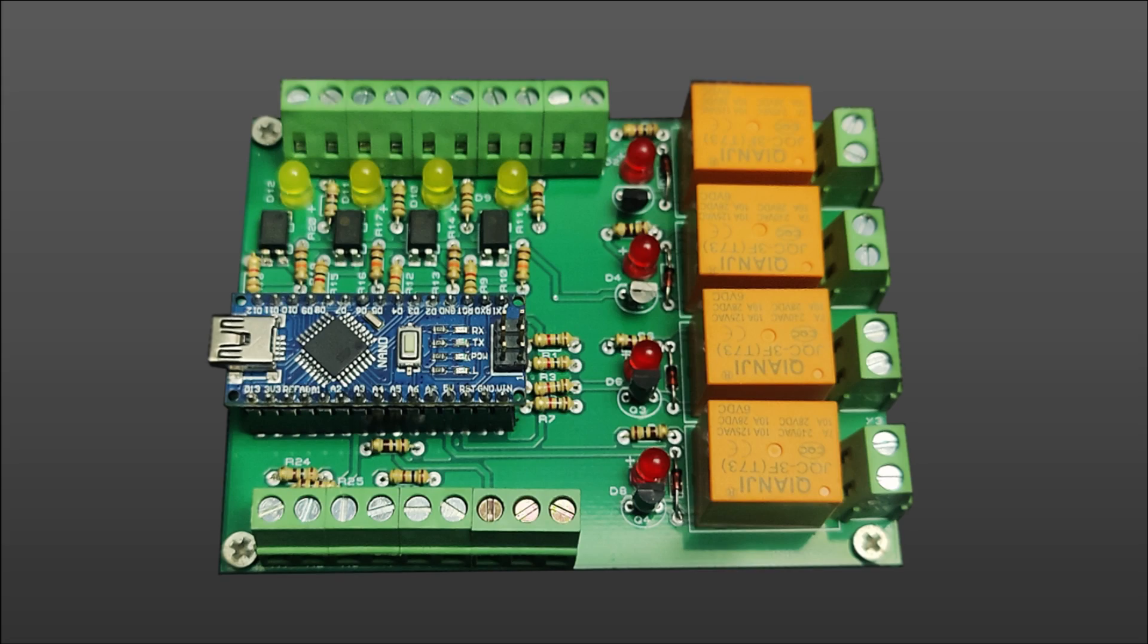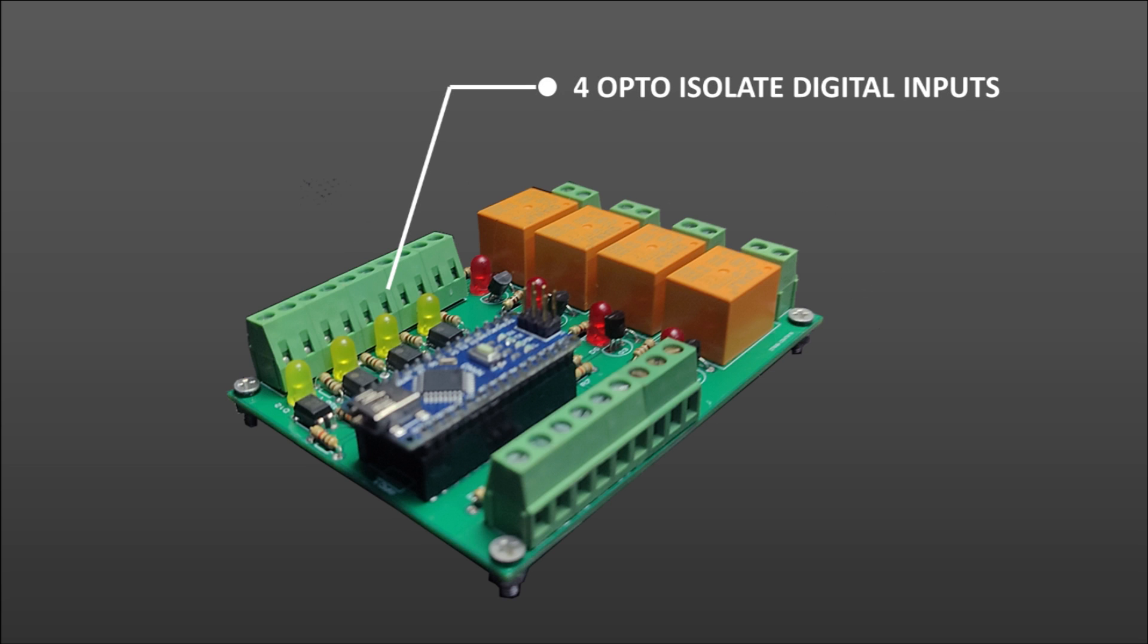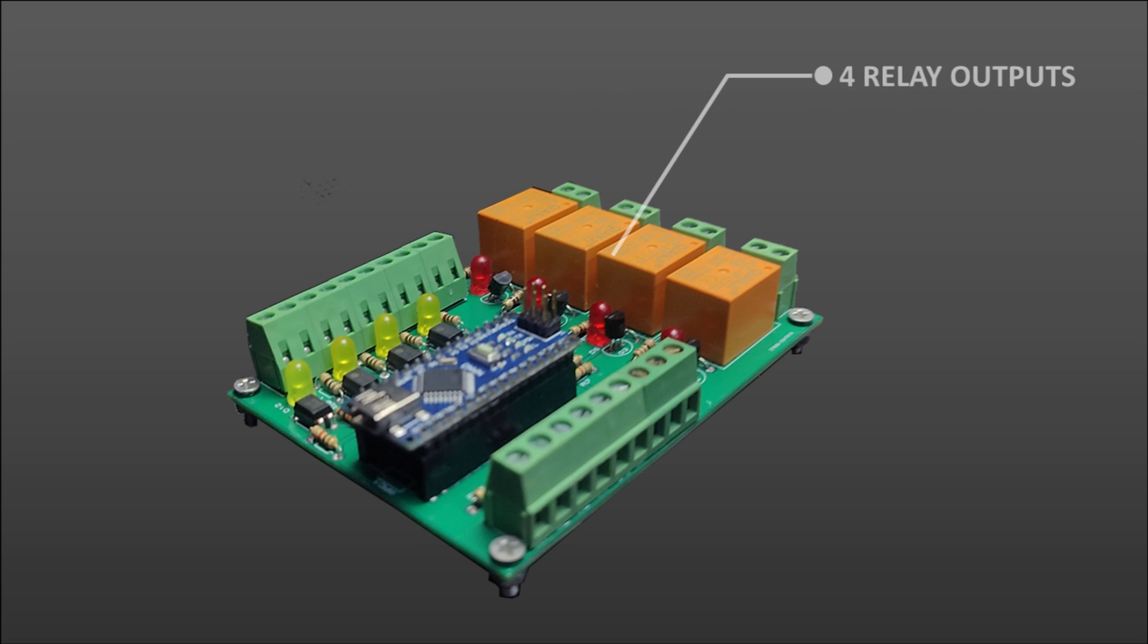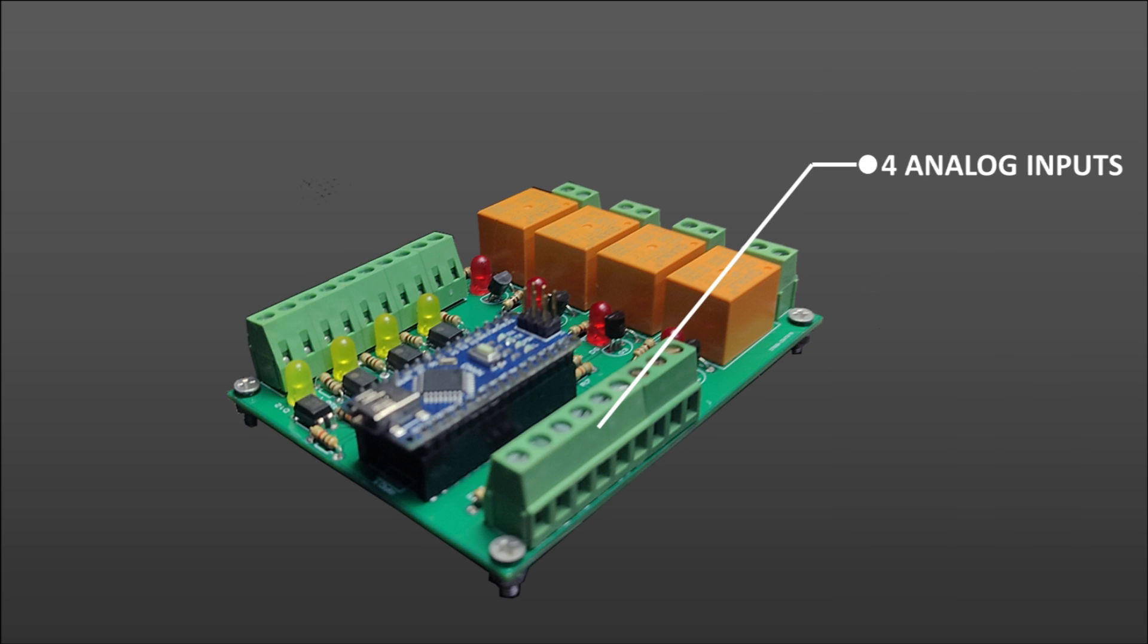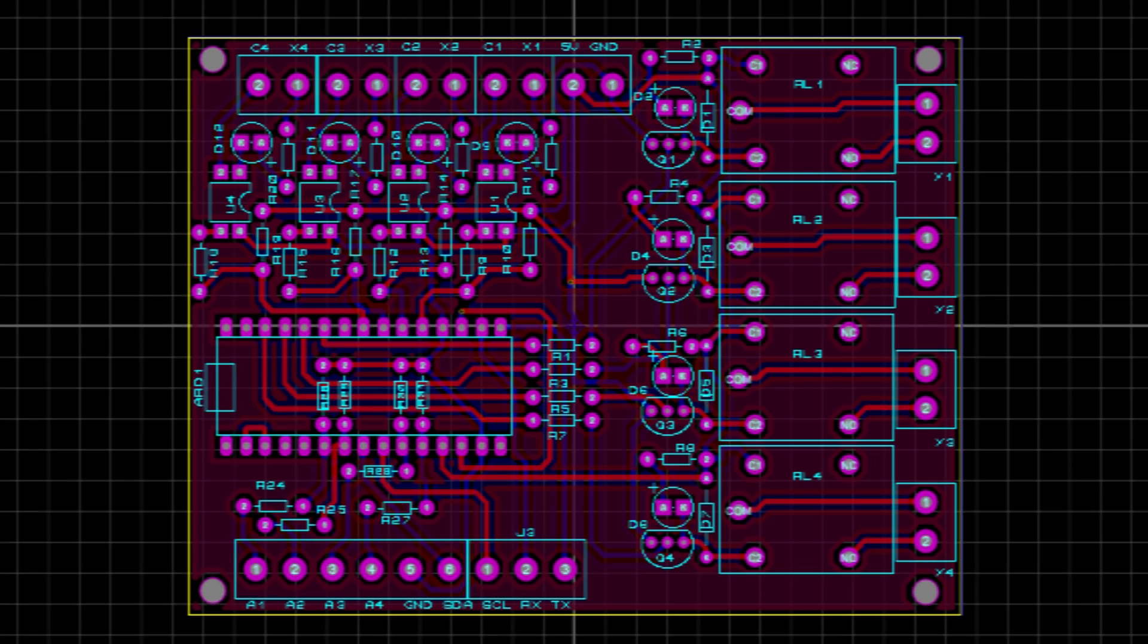So this is our Arduino Nano PLC. It has four opto-isolated digital inputs, four relay outputs, and four analog inputs. 0 to 5 volt analog signal can be used with this PLC.